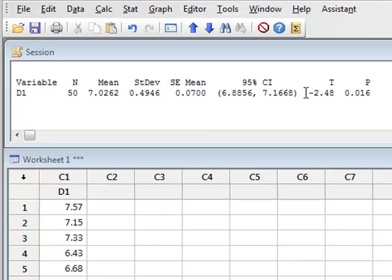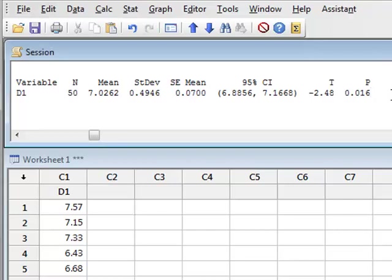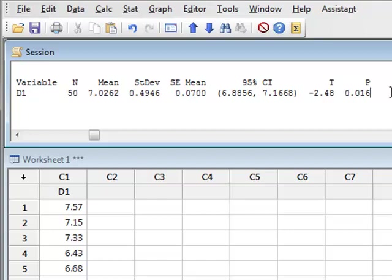In comparing the sample with the target value of 7.2, it calculates a t-value and a p-value of 0.016. Since this p-value is less than 0.05, we can reject the null hypothesis that the sample values were derived from a source population with a mean of 7.2. This is consistent with the fact that we know they were drawn from a source population with a true mean of 7.0.